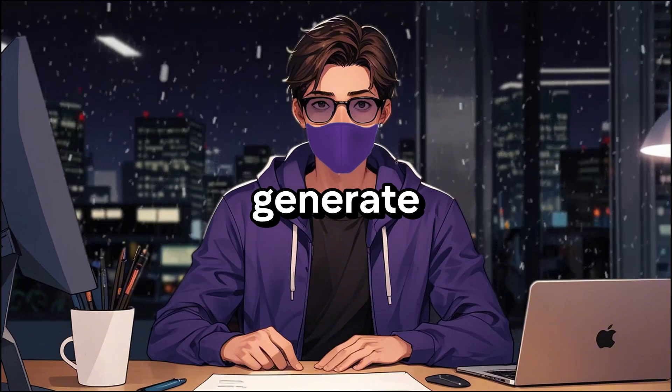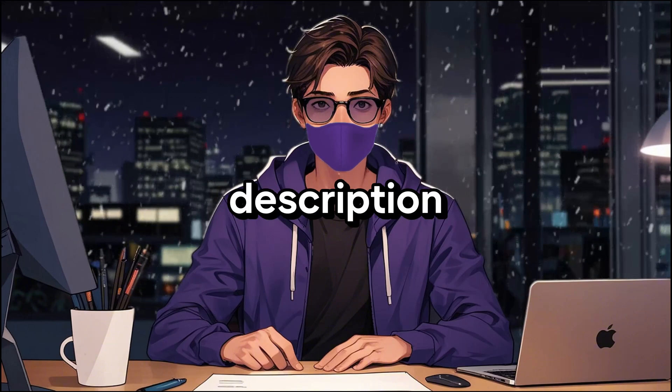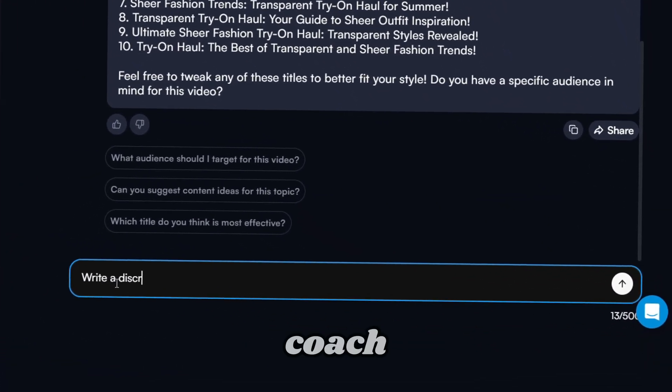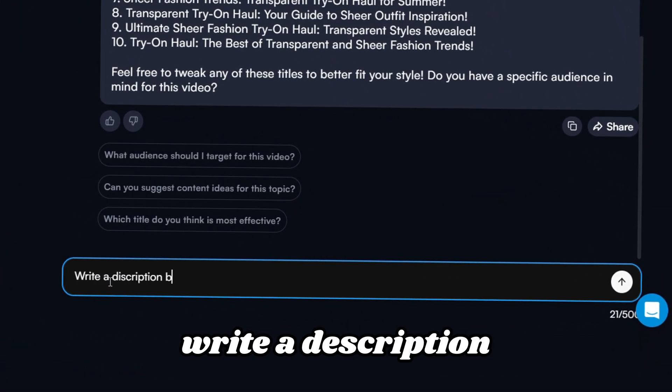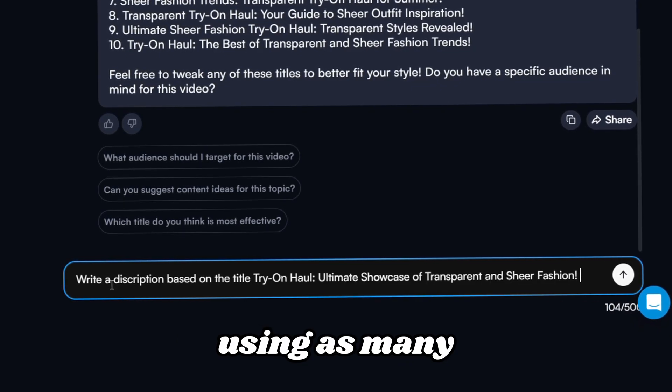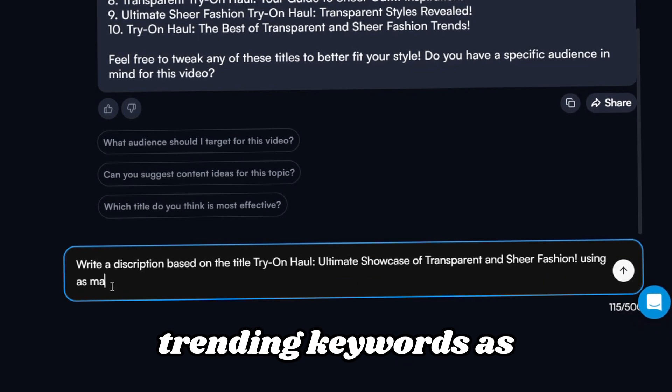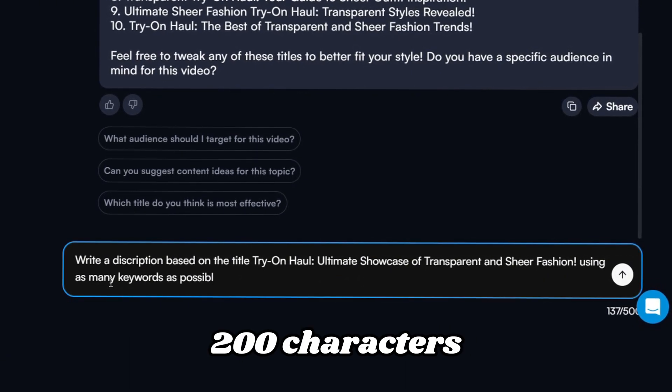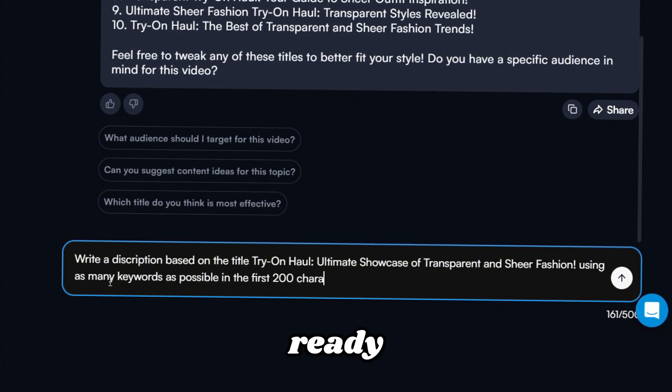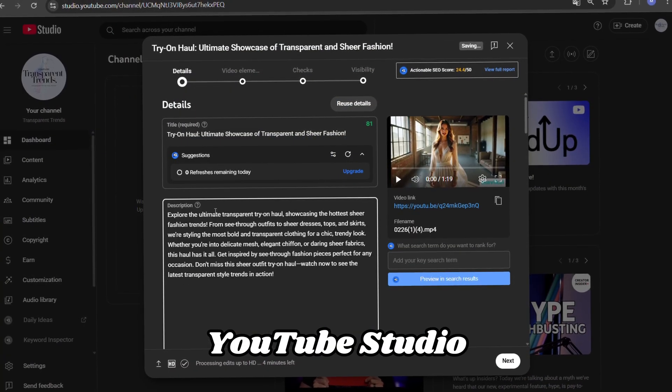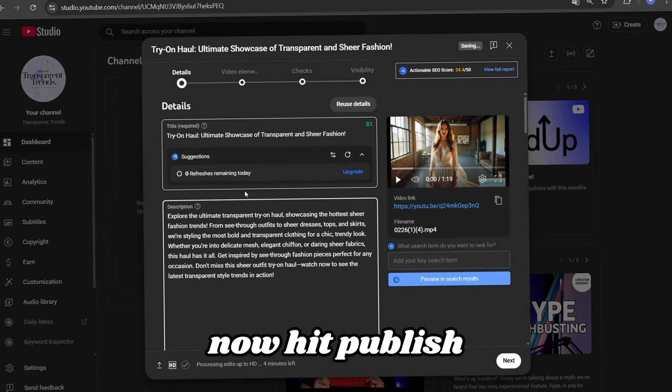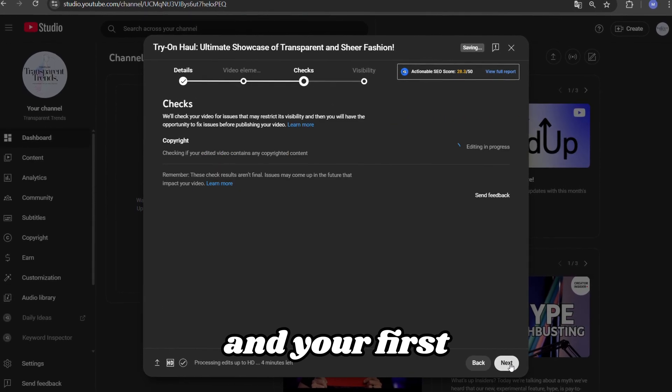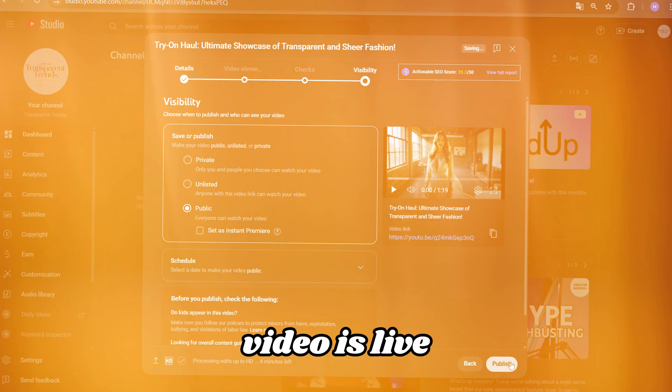Now, let's generate the video description. Simply ask AI Coach. Write a description based on the title, using as many trending keywords as possible in the first 200 characters. Once everything is ready, copy and paste it all into YouTube Studio. Now, hit publish, and your first video is live.